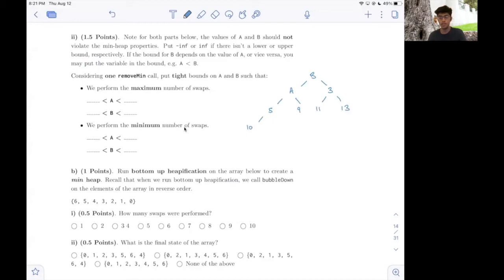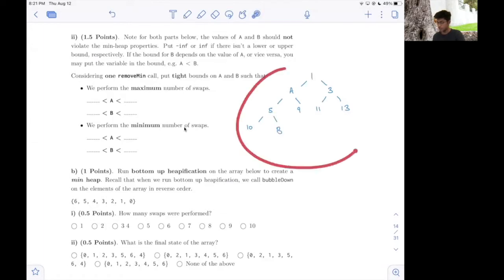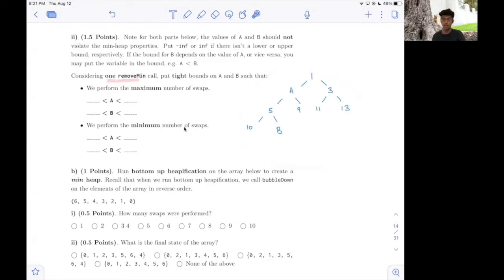Hello again. This is 61BL, Summer 21 Final, Question 6, Part 2. In this case, we're given the same heap as the previous part, and we're doing one removal call on this heap. Essentially, I'm getting rid of the root value, which is the minimum value in a min heap specifically.